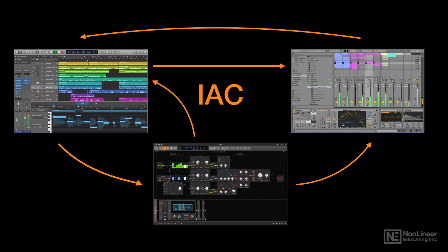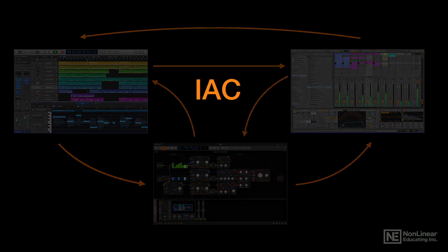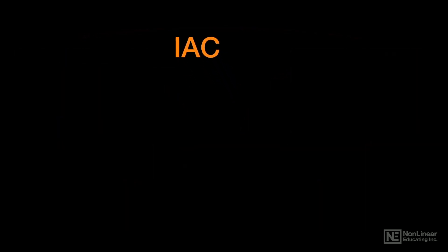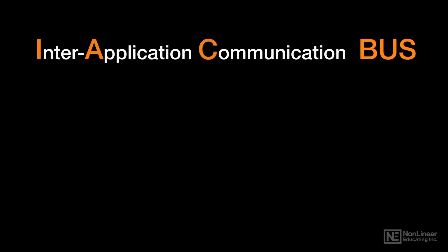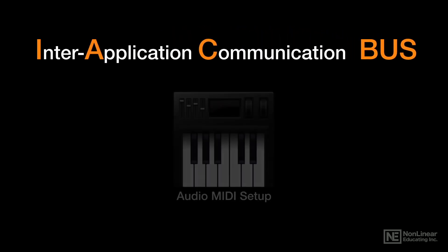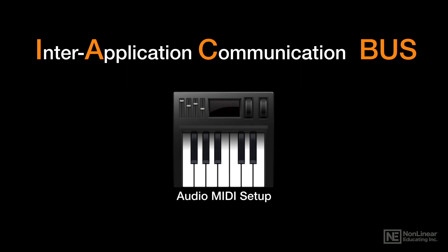How do these patches get organized? They get organized through something called the IAC bus, or the Inter-Application Communication bus. It all starts in your audio MIDI setup.